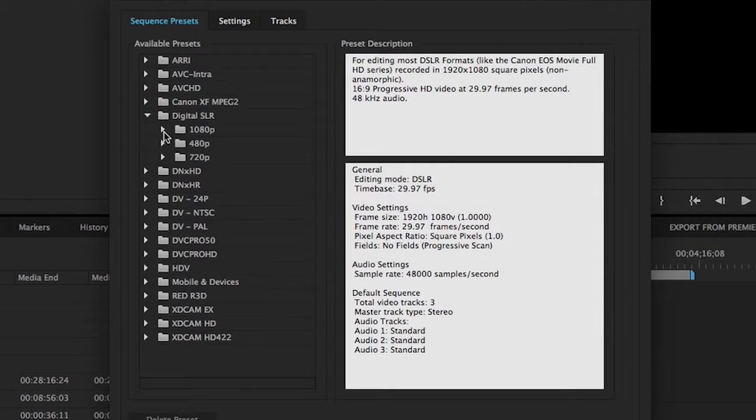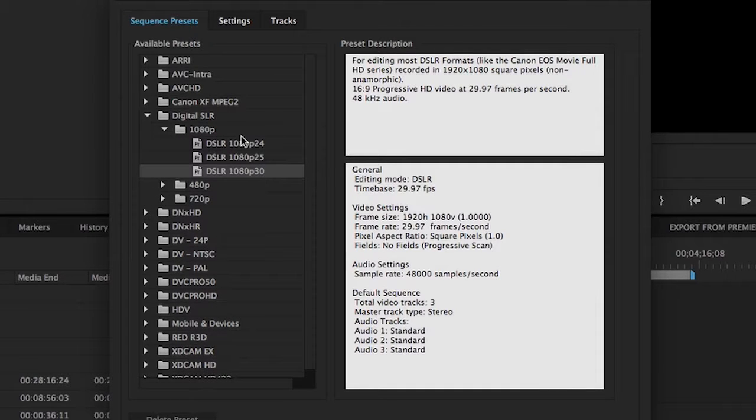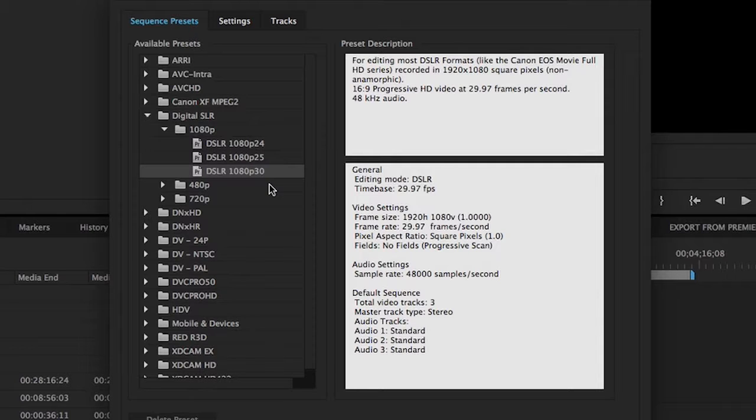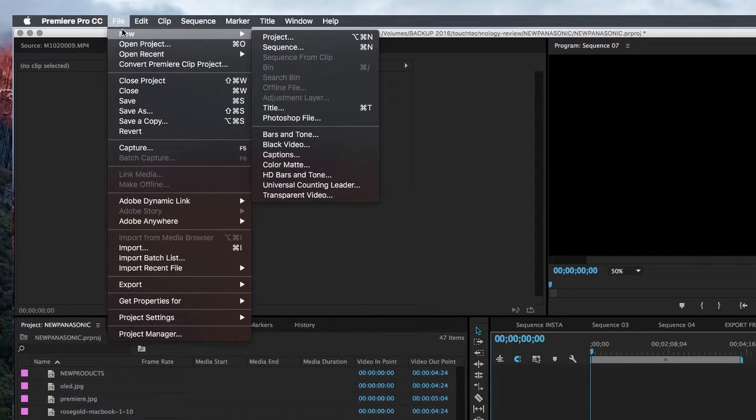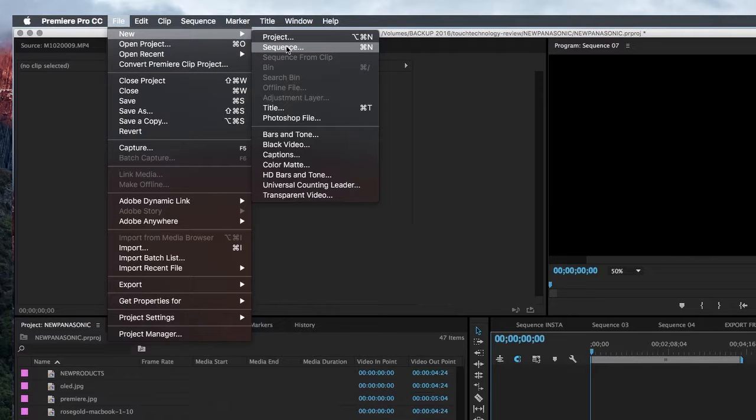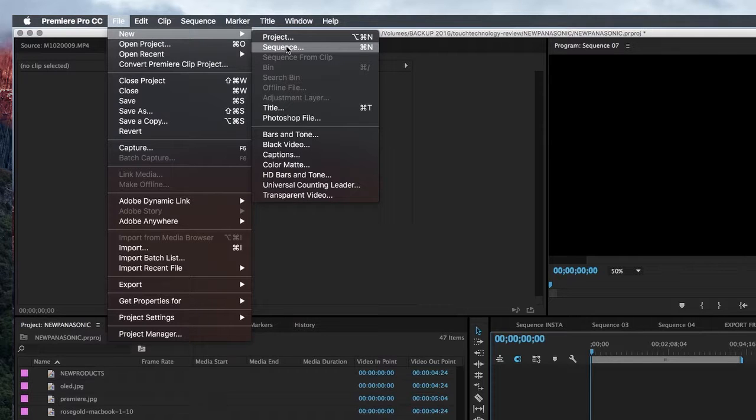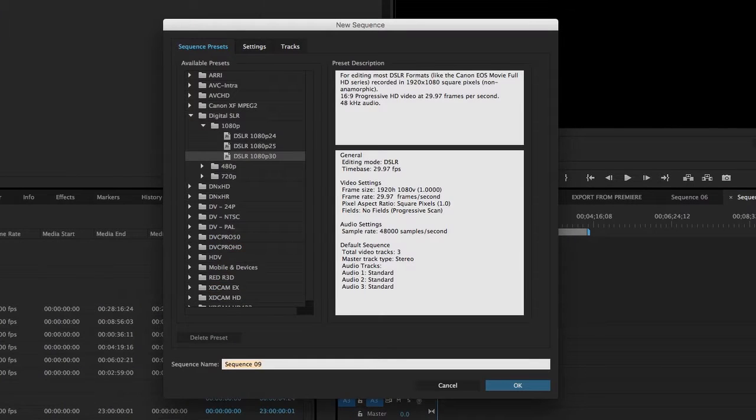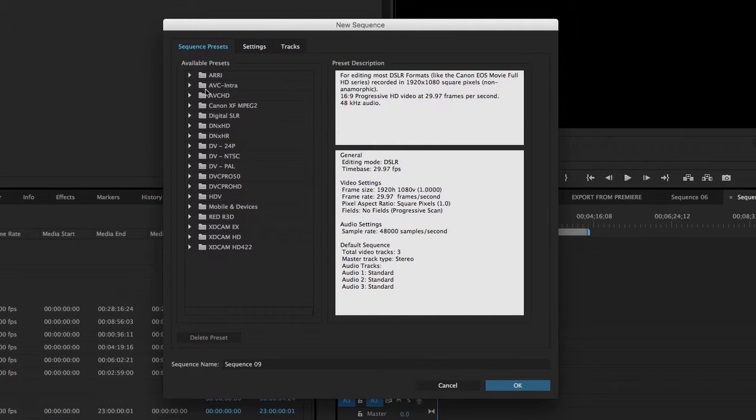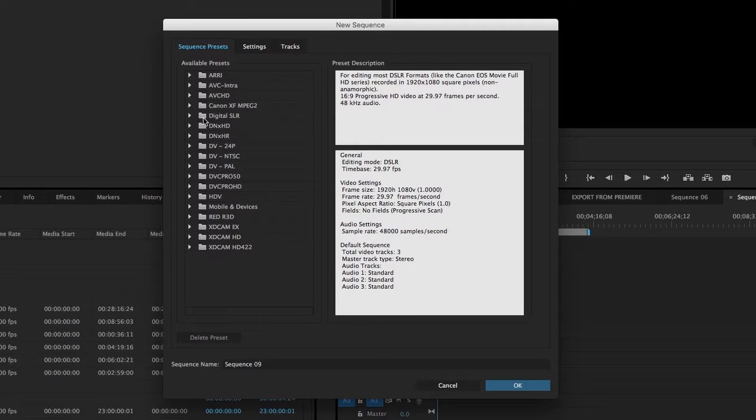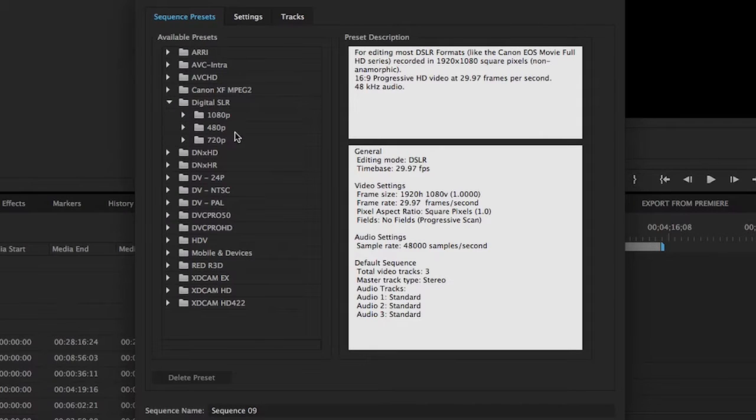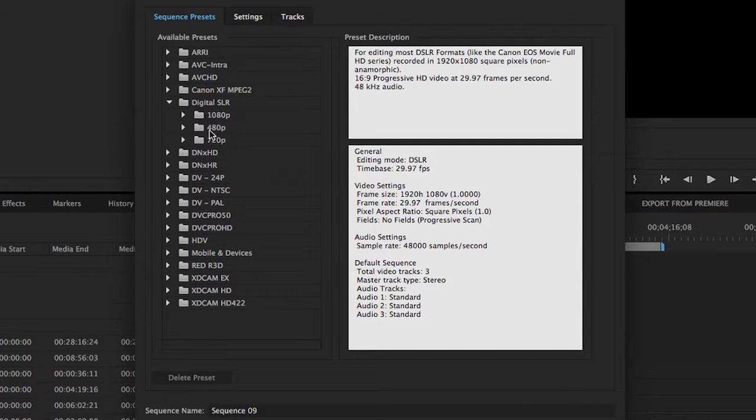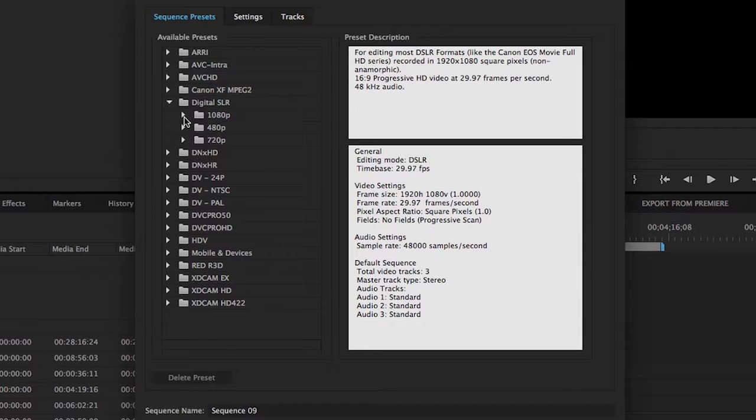Based on that information, I'll choose the DSLR 1080p video preset in the sequence setup window. Once you open up Premiere to create a new sequence, you'll select the option from the file menu: File, New, and Sequence, or press Command+N. On the left-hand side, you'll see a number of available presets. I'm going to go down to the Digital SLR option, click on the little arrow to the left, and I'll see a dropdown where I can choose between 1080p, 480p, and 720p.